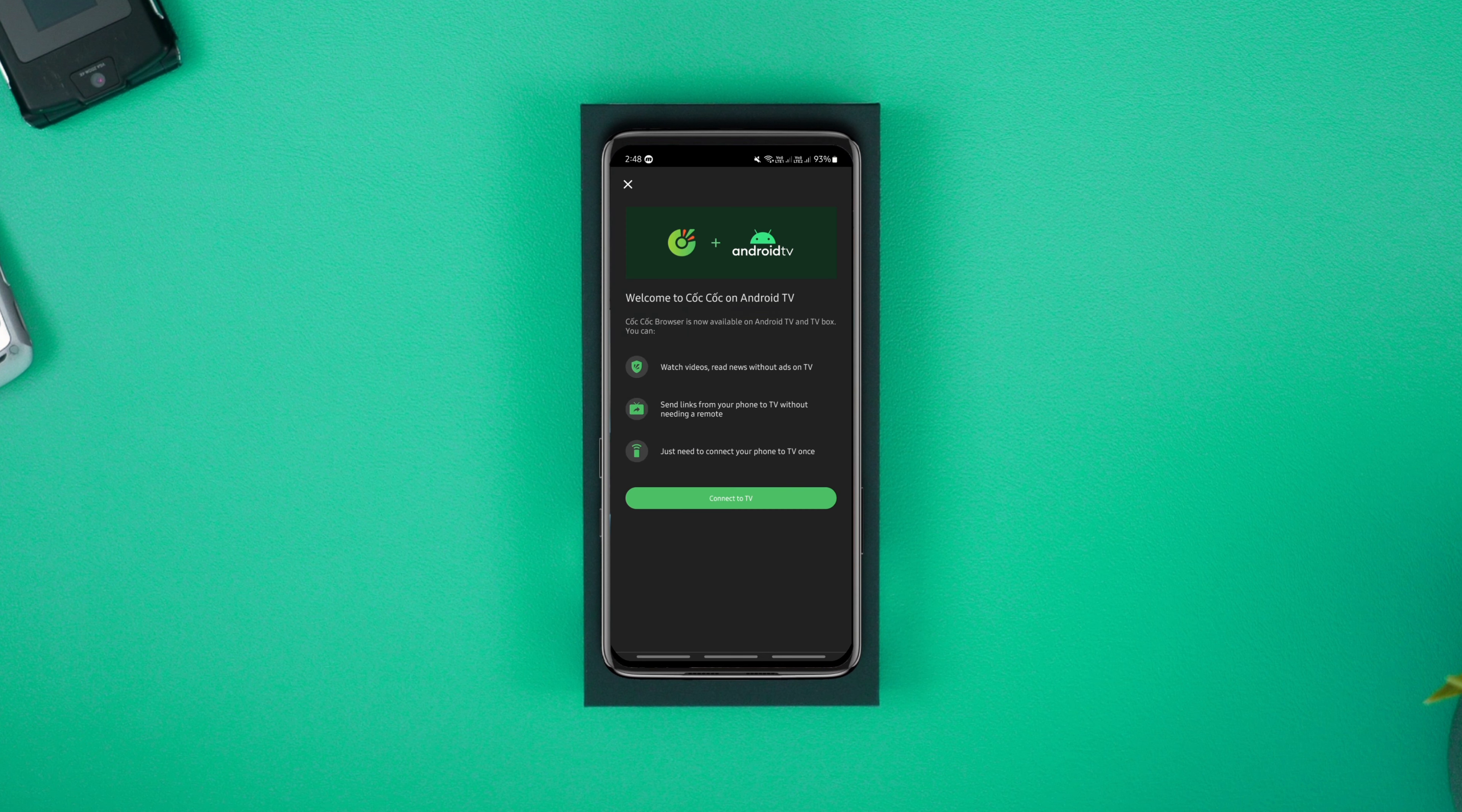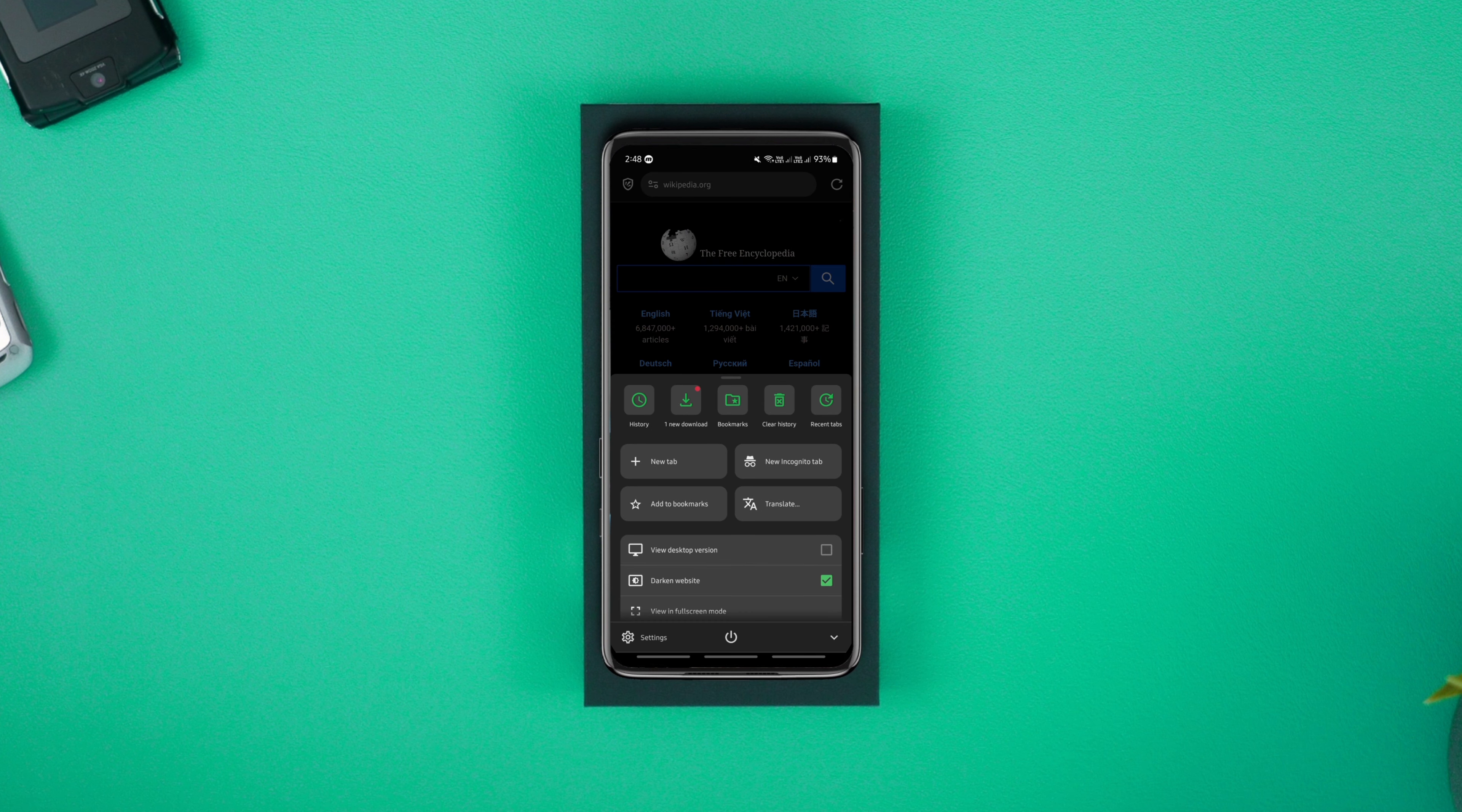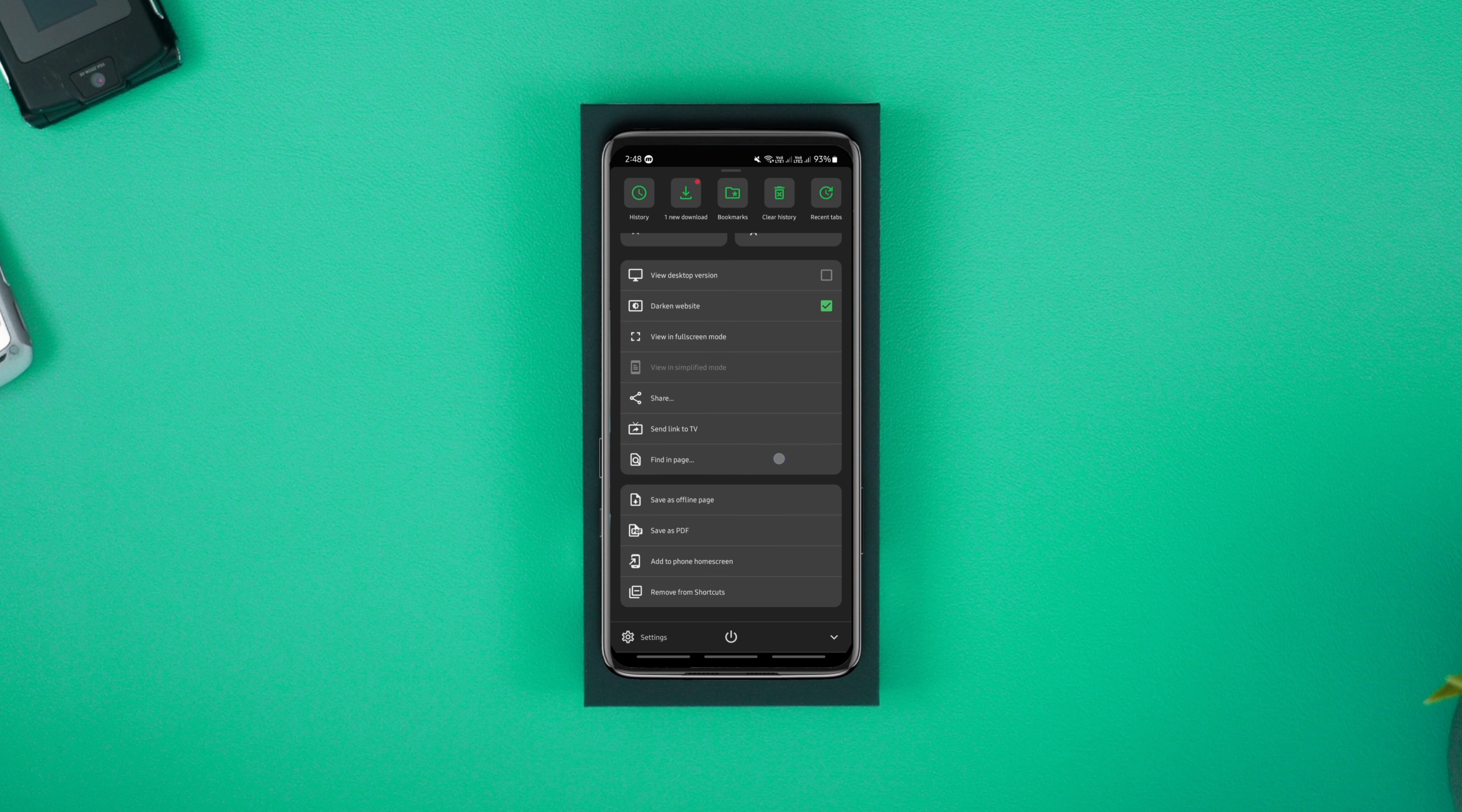In addition, you can clear the entire search history with a single click. Overall, I like everything about the browser including its neat interface.